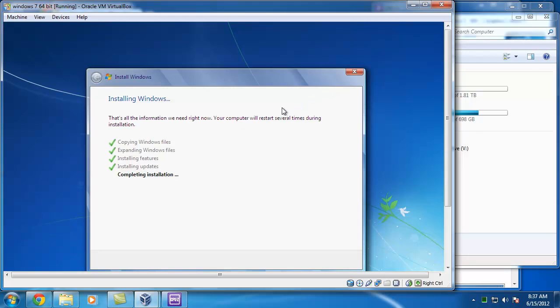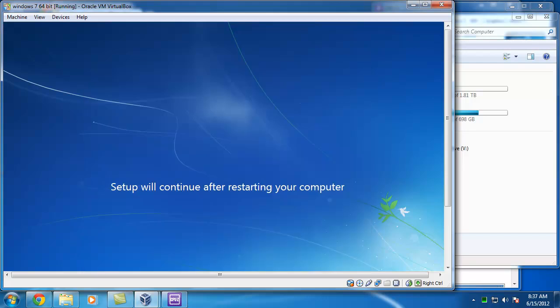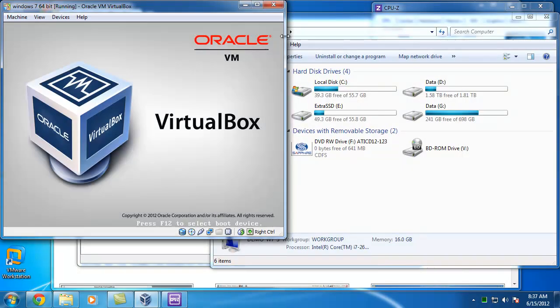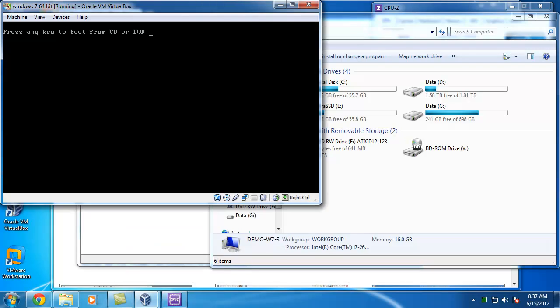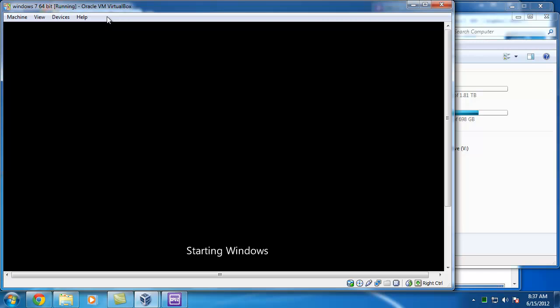The really good thing about VirtualBox is that it's completely free. It even works on multiple versions. So if you had a Linux server you could actually also run VirtualBox, same environment as it is here. So it's now booting Windows for the first time for real after installing it.